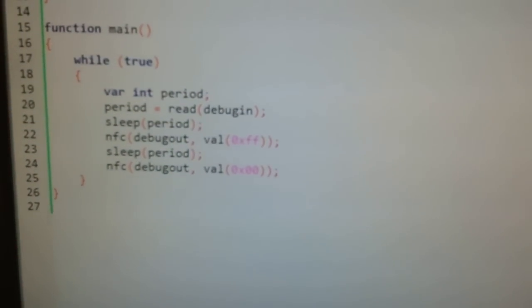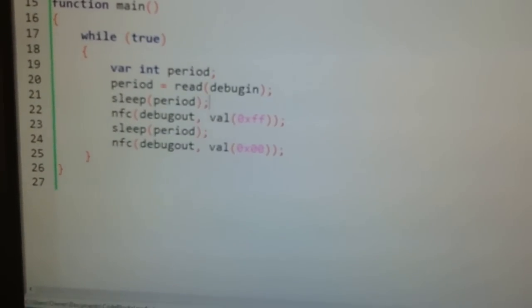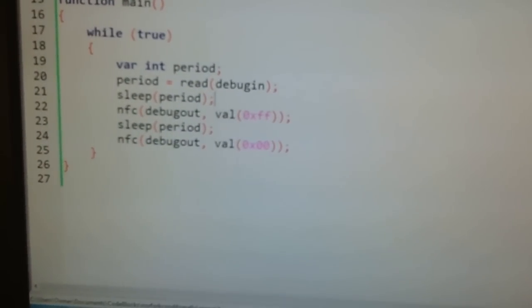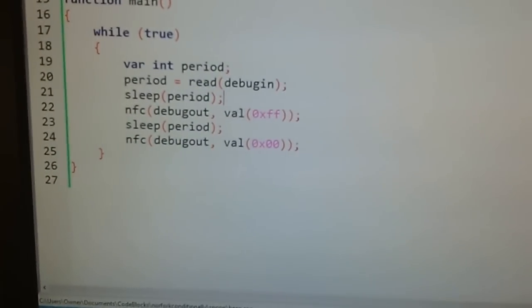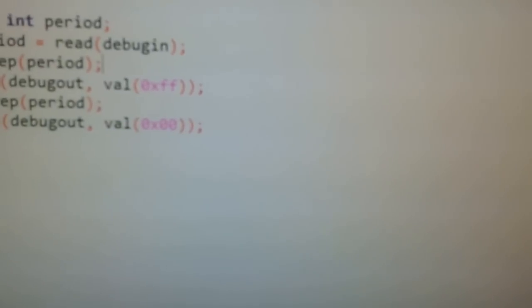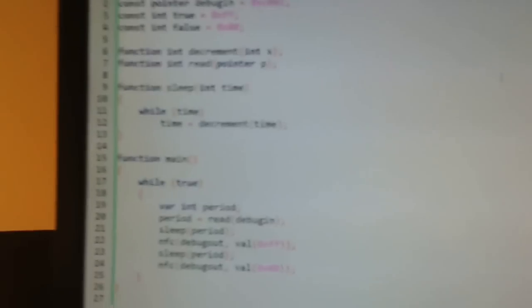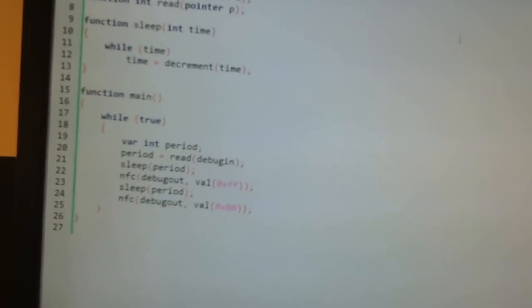We're going to sleep for that time period, clear the debug output, sleep again, and set the debug output to 1, which is not 0. This is an NFC instruction.